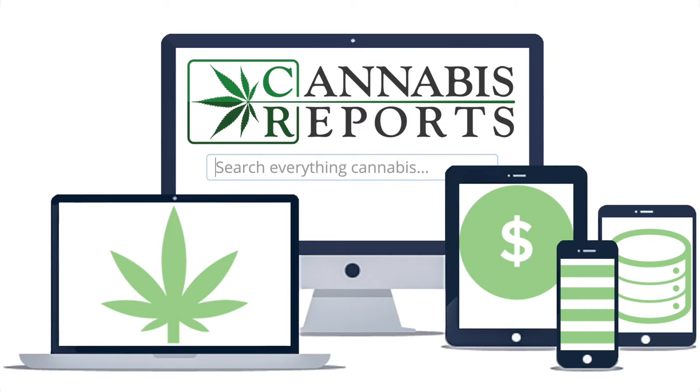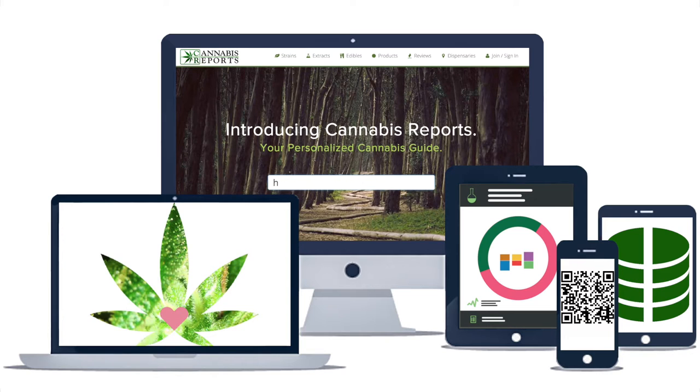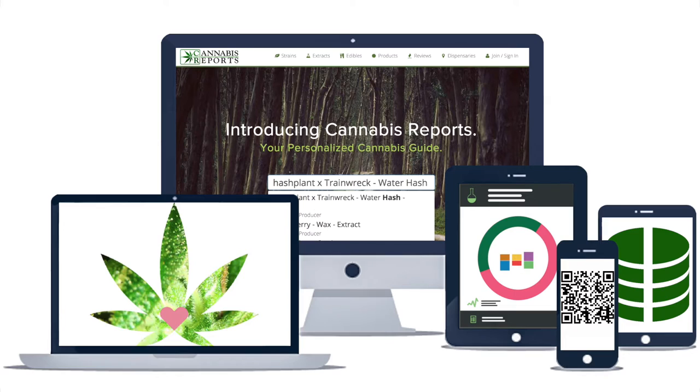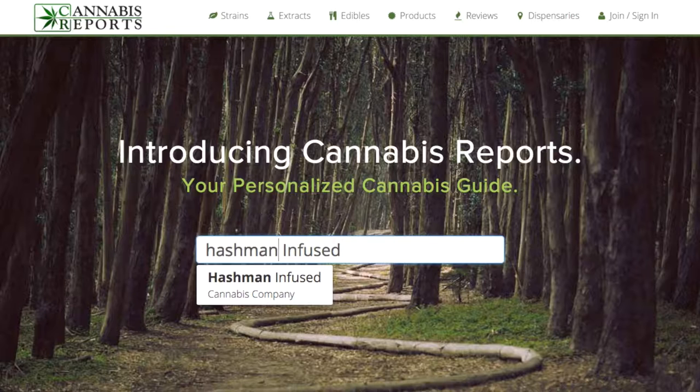The cannabis industry is changing every day. You deserve technology that's keeping up with the pace.